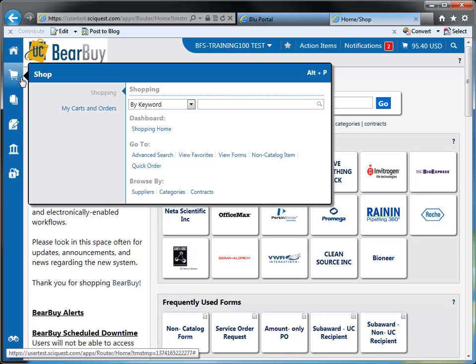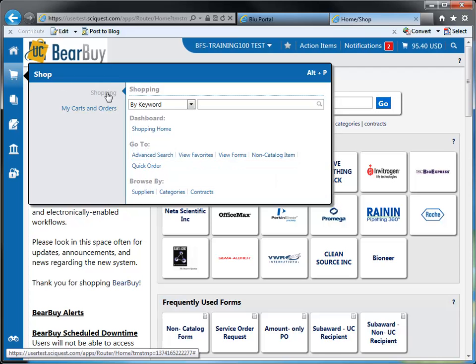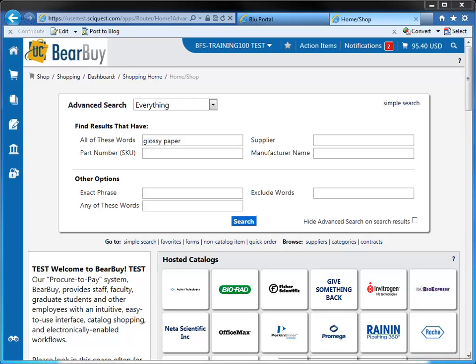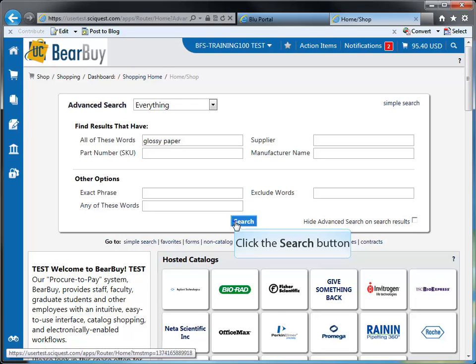Within the go to section, you're able to access five different actions. The first being advanced search. If you click on advanced search, the system opens up the advanced product search. Here, you can type in the product that you want to search — for instance, I'm going to type in glossy paper — and see what the system brings up.